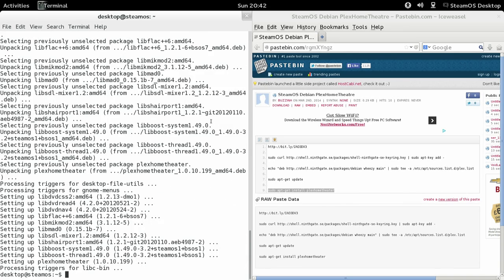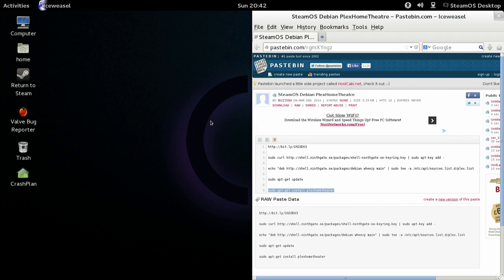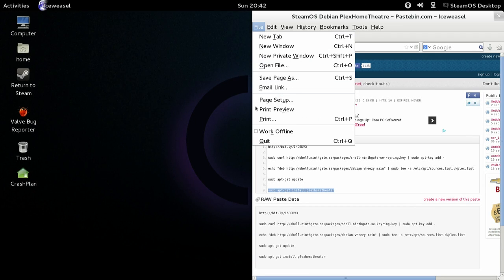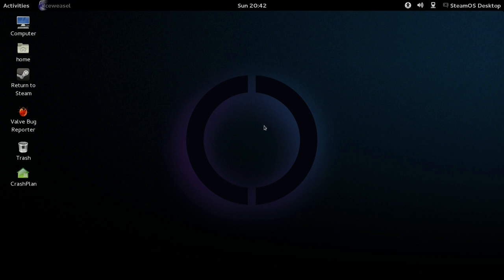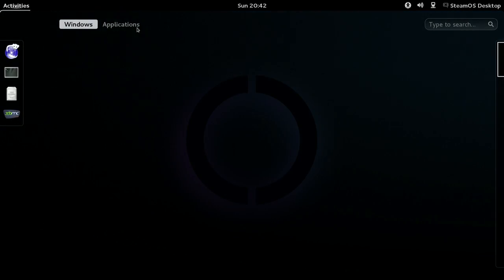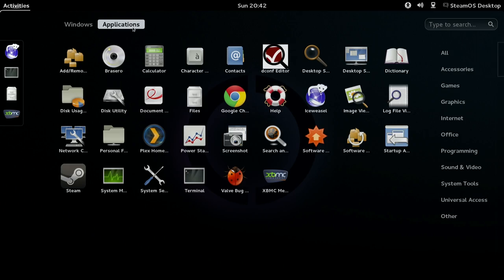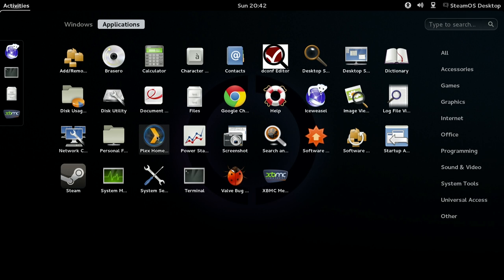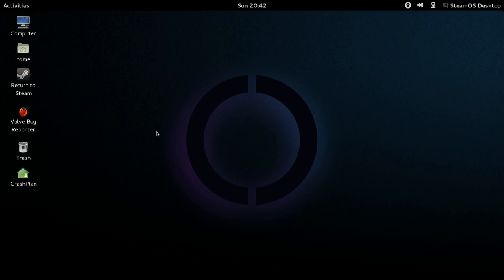Obviously you'll need a Plex Media Server installed somewhere to be able to take advantage of this. And there's nothing to say that you couldn't have Plex Media Server installed on the Steam Box itself and just point it to itself.